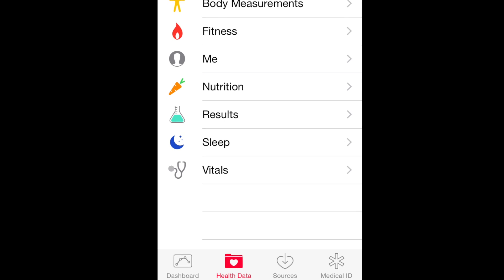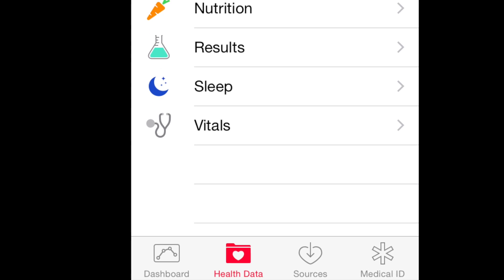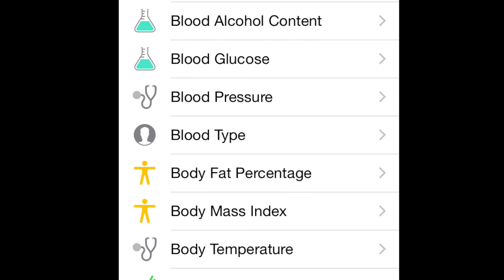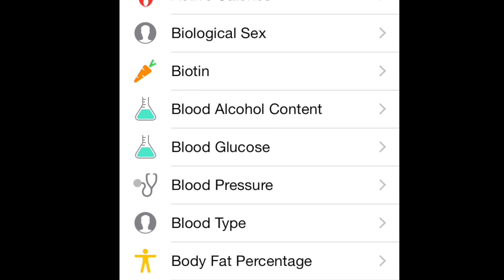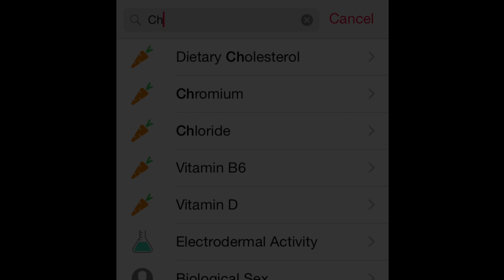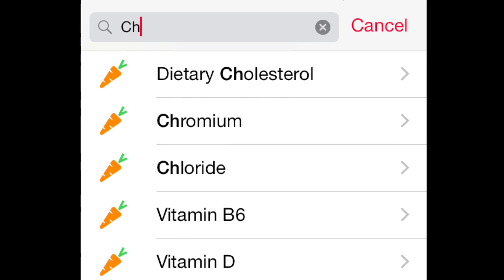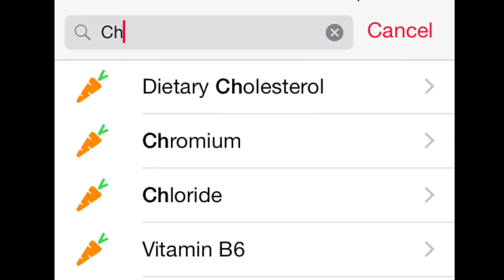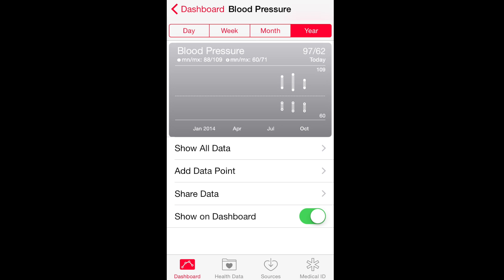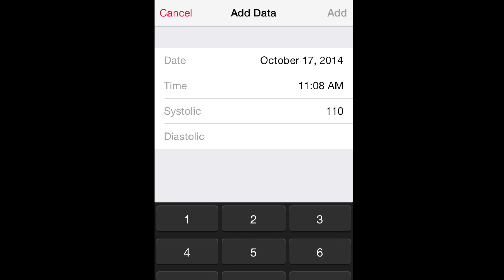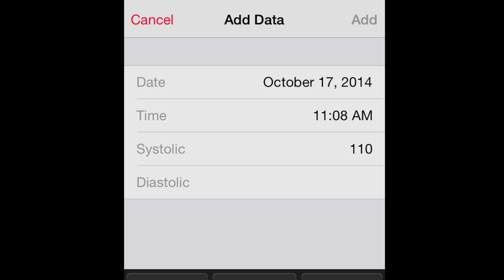One way to enter information is manually, and you'll start on the health data tab. You can see there's a whole long list of categories of things you can enter about yourself. One tip is to use the search bar that appears at the top — it'll make it a lot easier to find the things you want. So let's say you want to track your blood pressure. You pull up the blood pressure page, tap add data point, and key in the latest blood pressure reading.